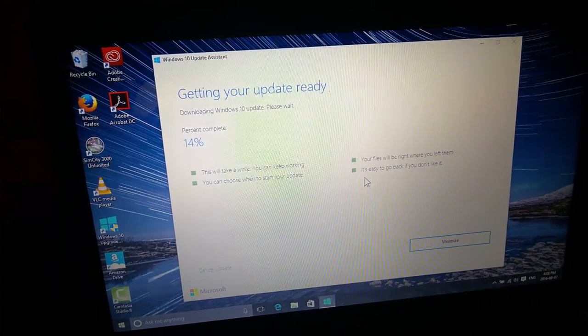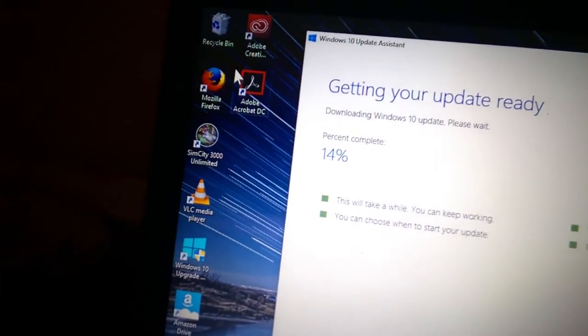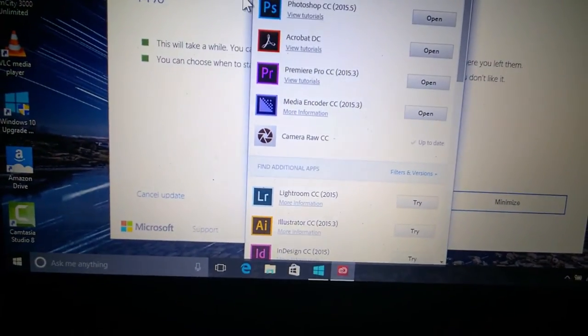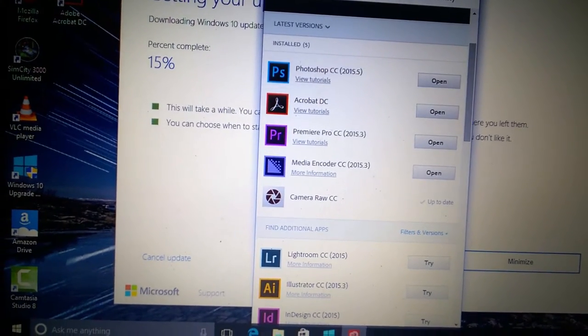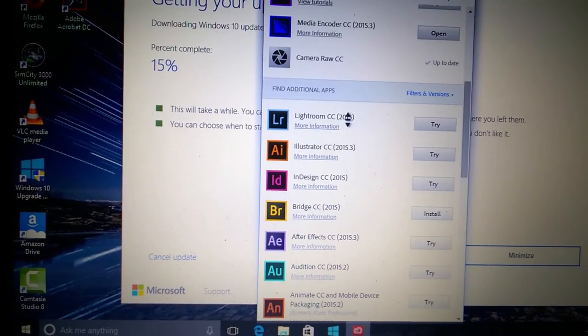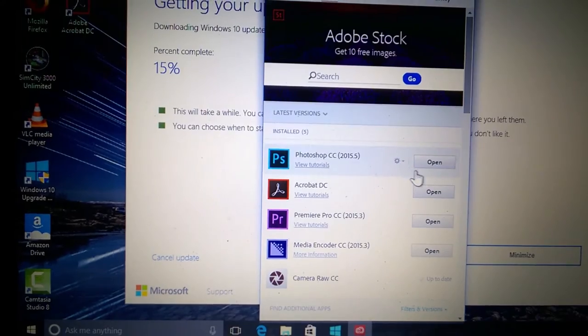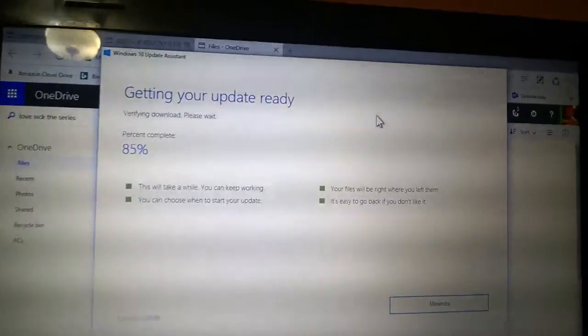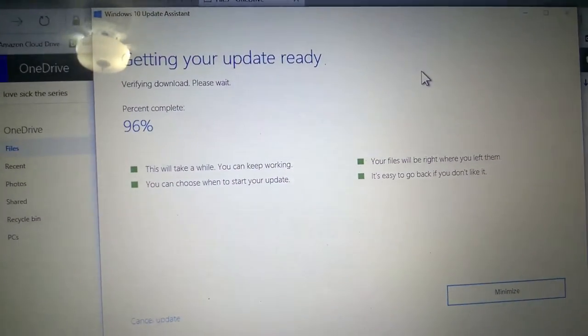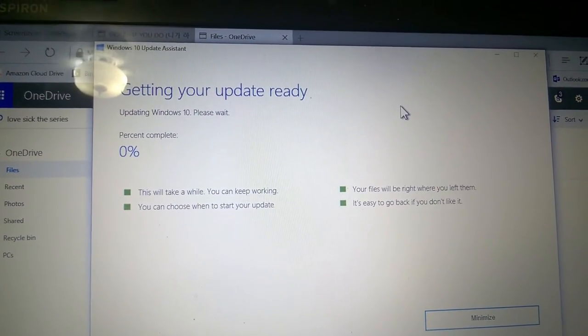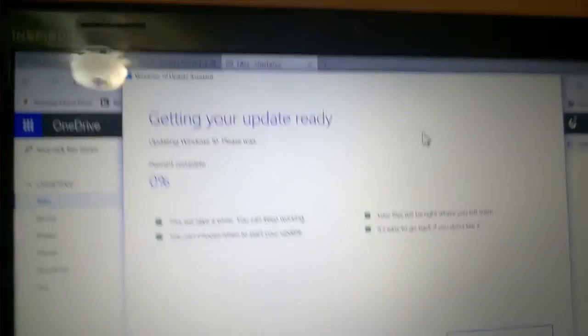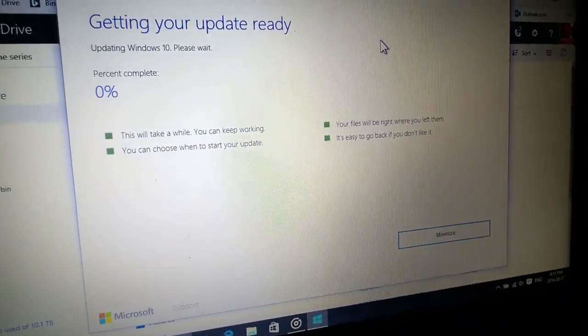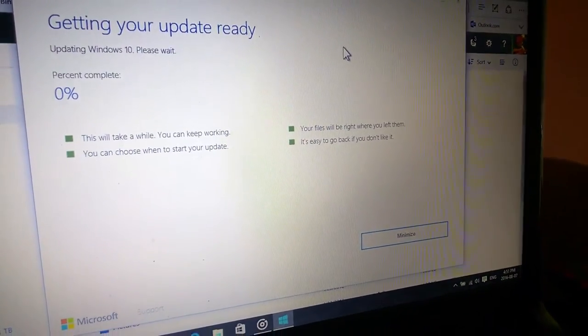We are at 14 percent and counting. Let's see how far Creative Cloud has been going. Yep, it's done. I was right. We are at verifying download. Just finished downloading, now verifying. Download percent complete 96. Updating Windows 10, please wait, getting your update ready. Percent complete zero. This is fully automated, guys. The secret installer for the Windows 10 Anniversary Update.